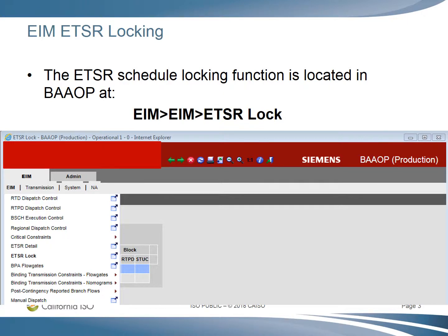The ETSR schedule locking function is located in the BEIOP program under the EIM menu on the EIM tab with the name ETSR Lock.